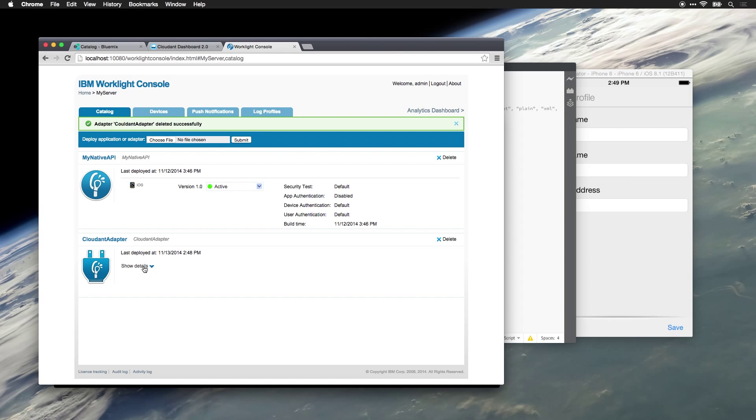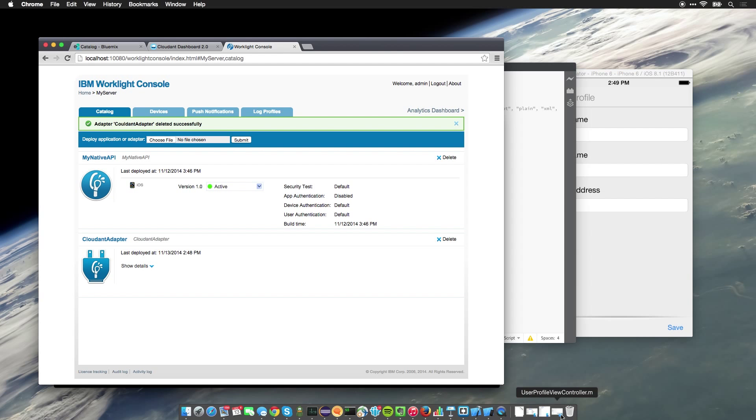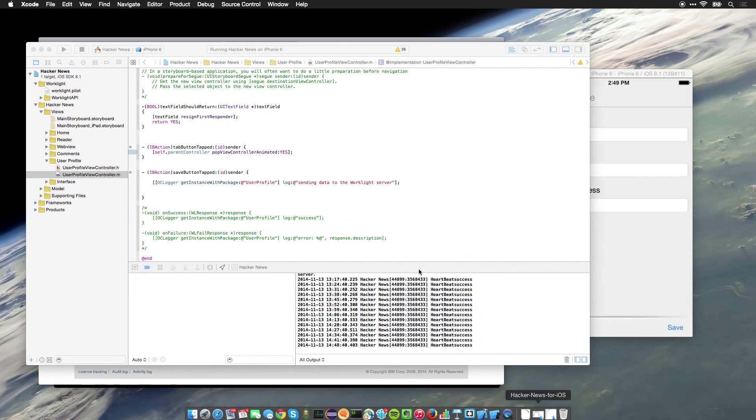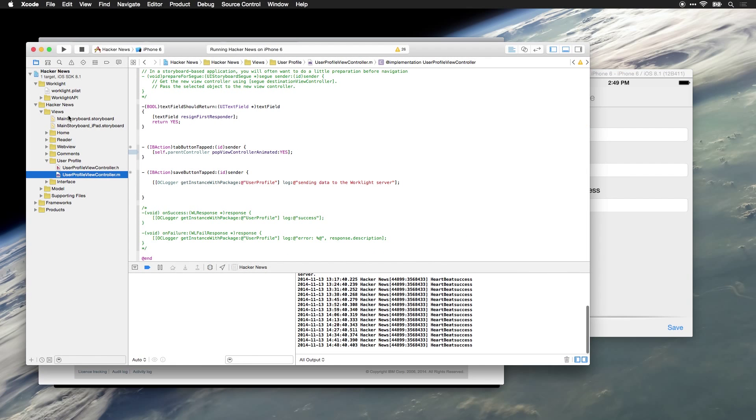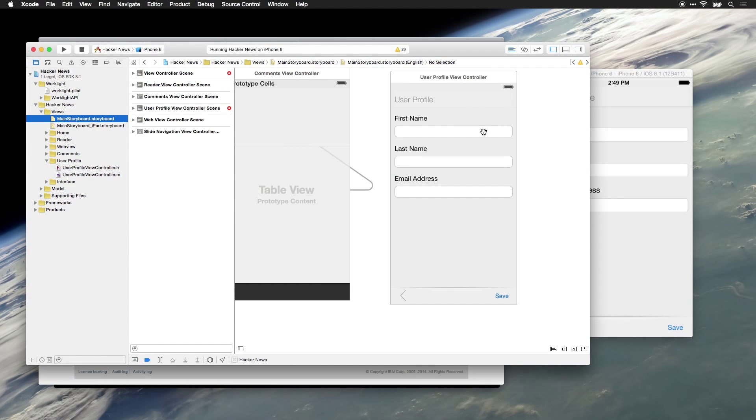Next, we need to start integrating this into the native application. In Xcode, I created a storyboard for this new screen.